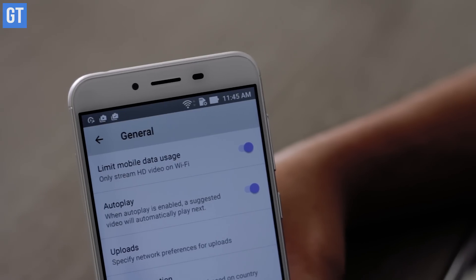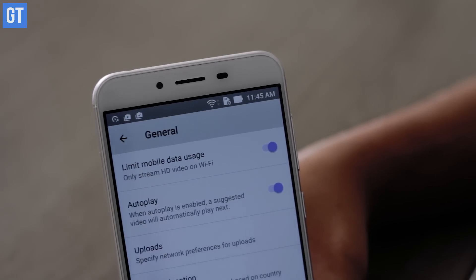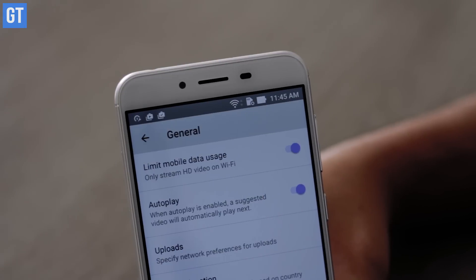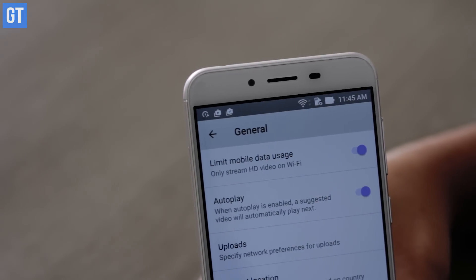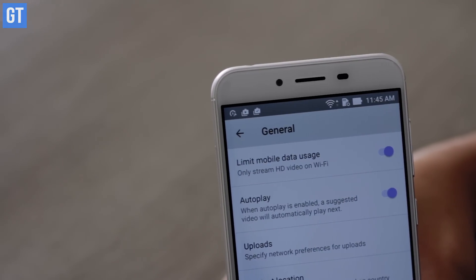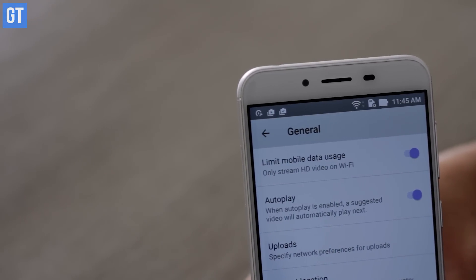Moving on, the next tip is to limit HD videos only to Wi-Fi. When you are on cellular data, it will just play in 360p or 480p format. To do that, you can go to YouTube settings and you'll find this particular option there.